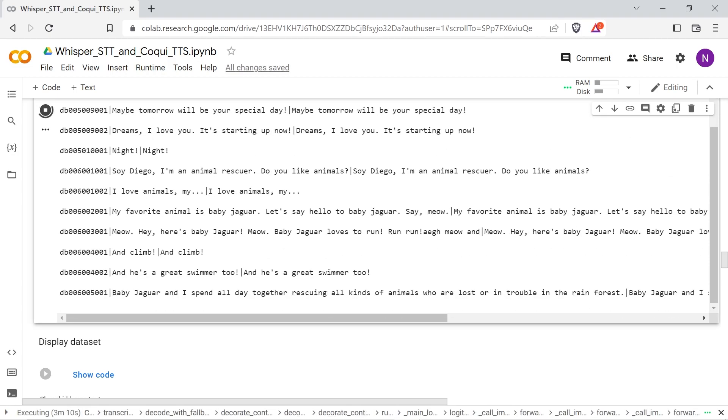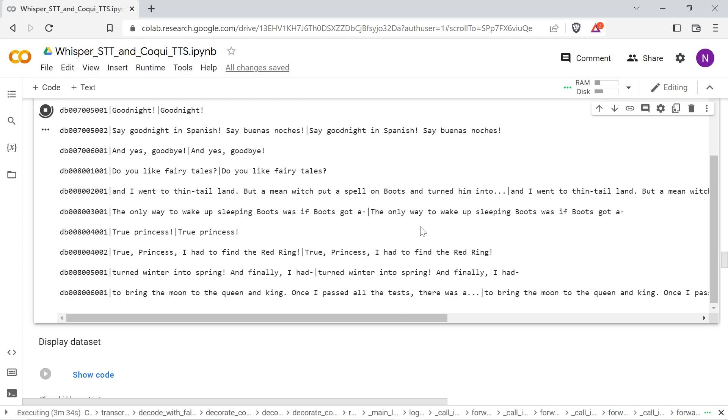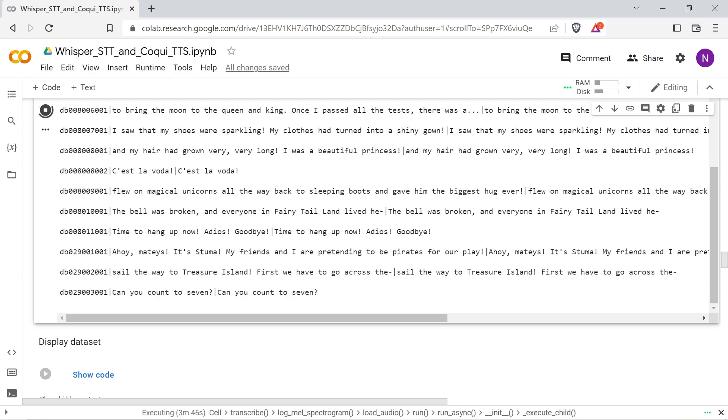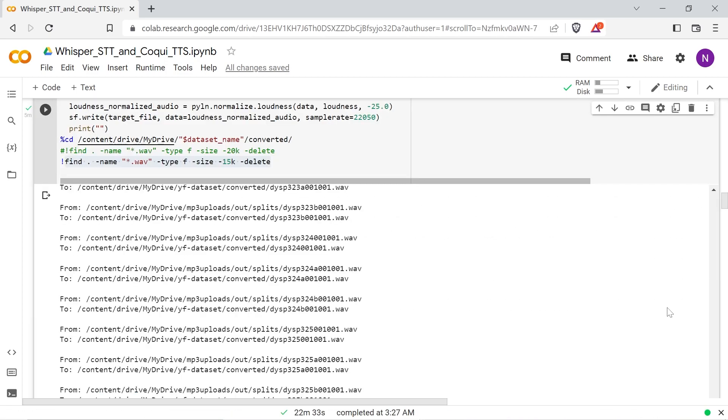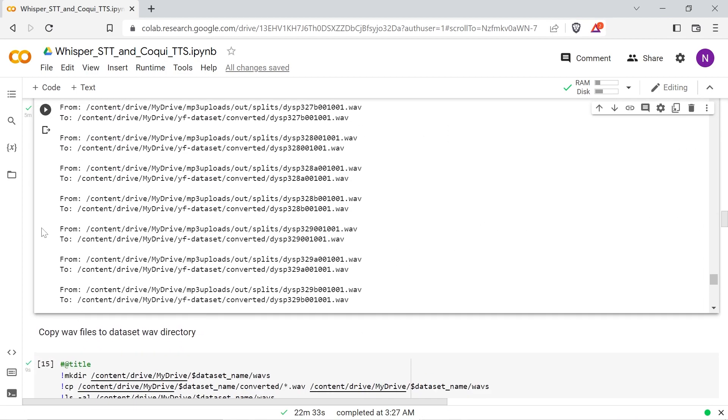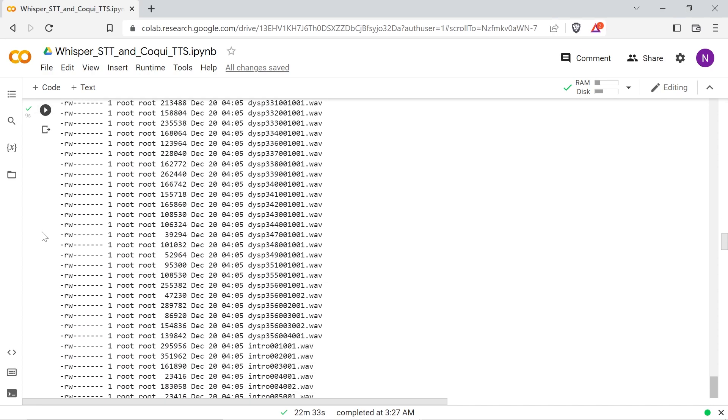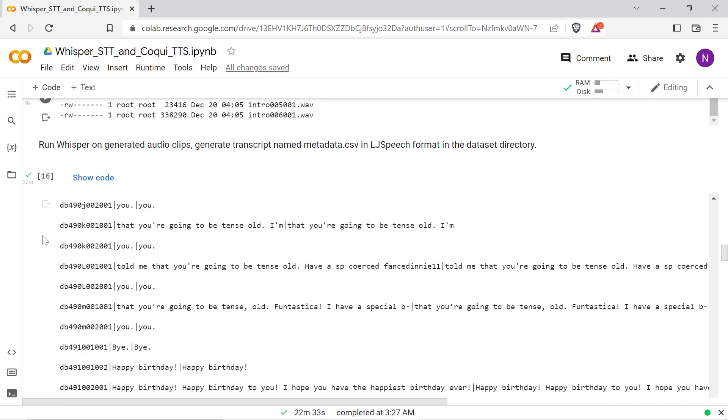The file name without a suffix and the transcript repeated twice delimited by pipe character is the LJ speech format output here and saved to a file called metadata.csv in your dataset directory.